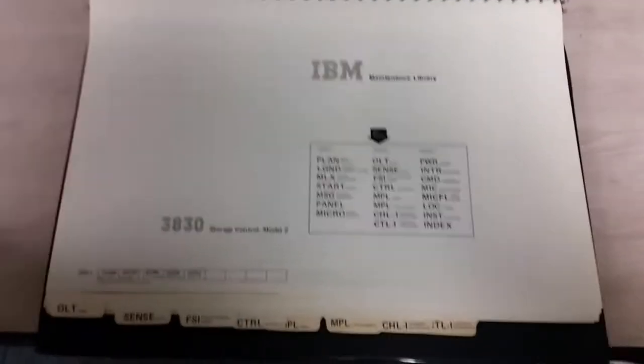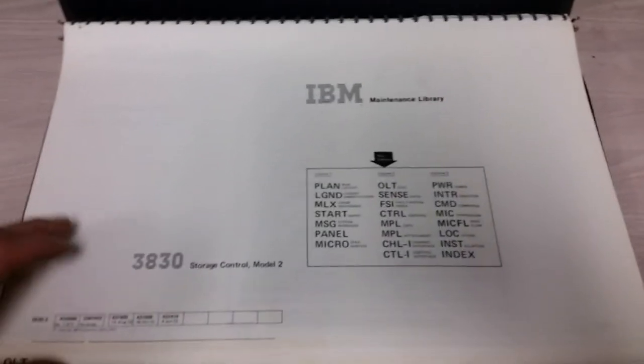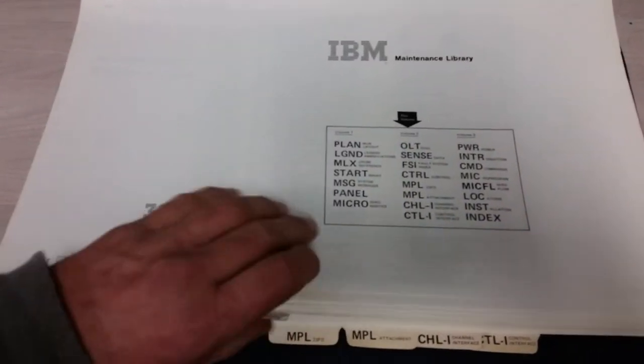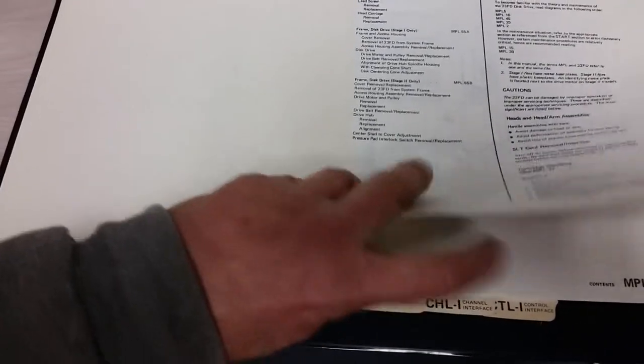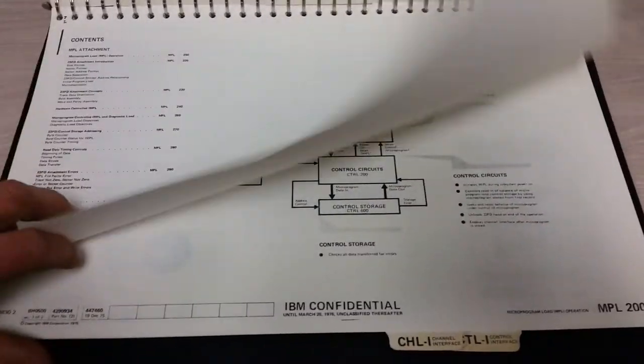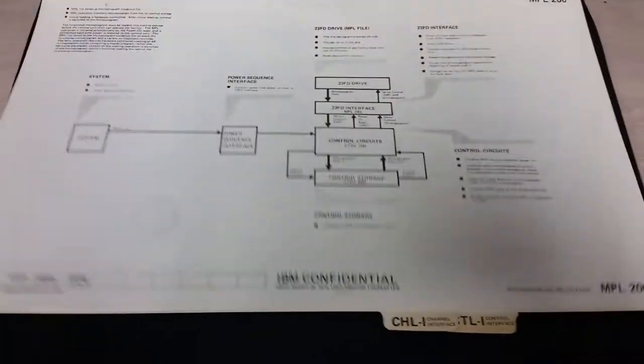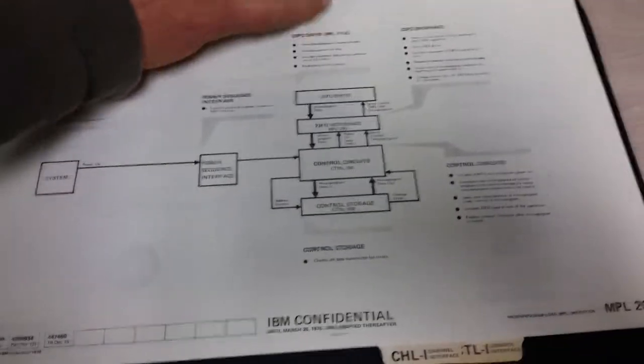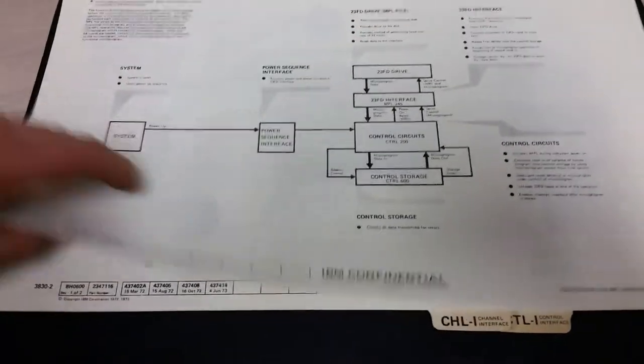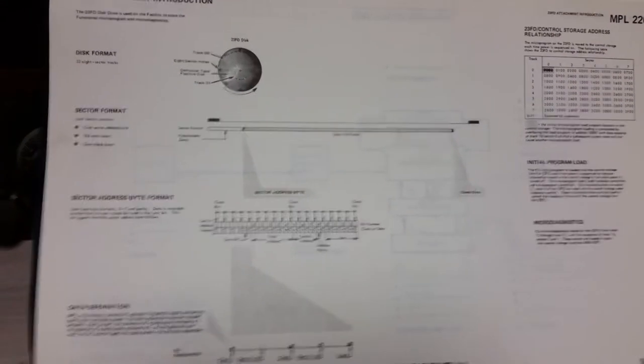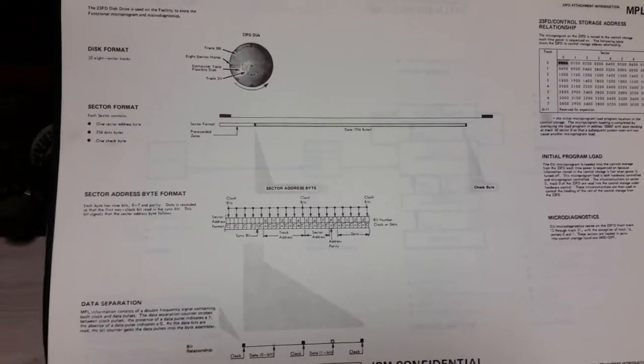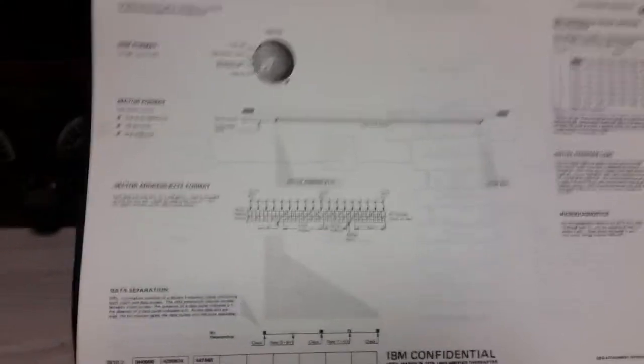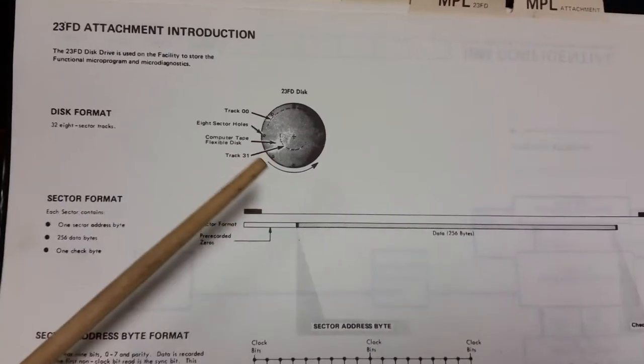Anyway, go to the MPL and MPL attachment sections of the documentation. This is the maintenance documentation for the 3830, and we can find exactly what we need here.